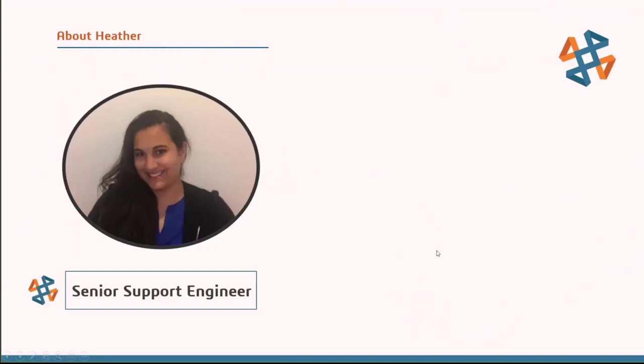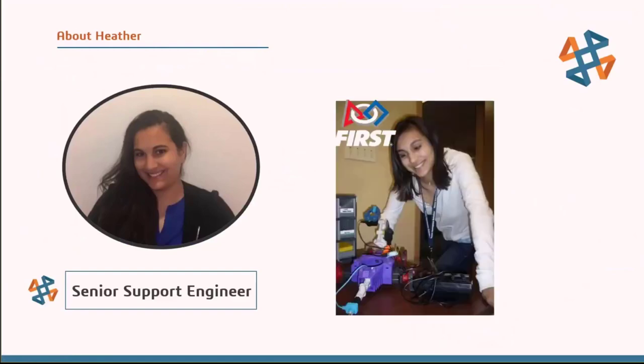To get started, my name is Heather Dawe-Rose. I'm a senior support engineer here at CATI. Just a little background of how I got into all this educational stuff.